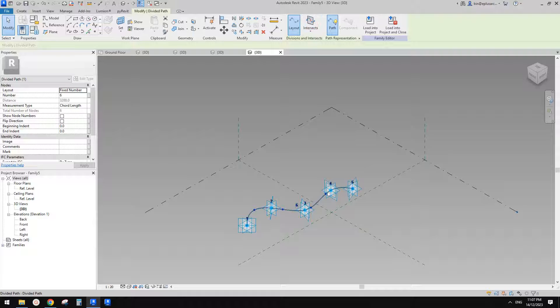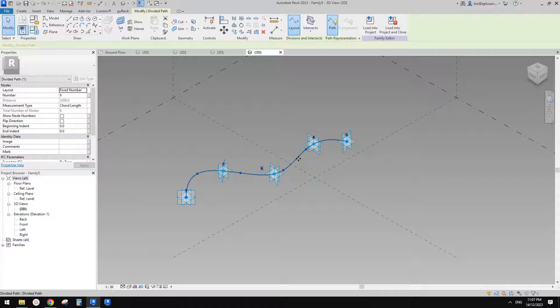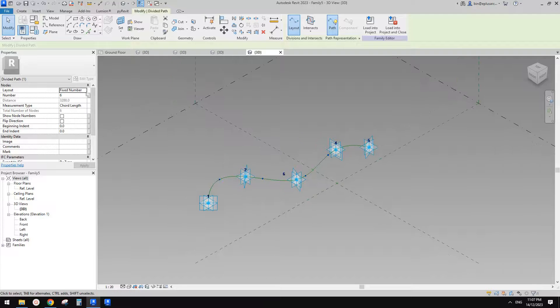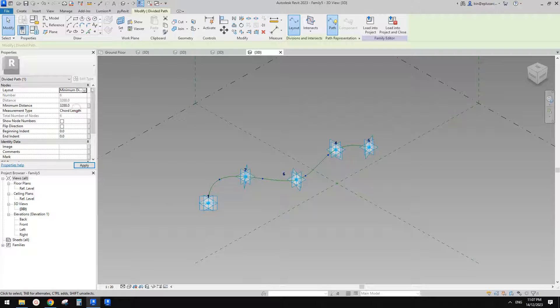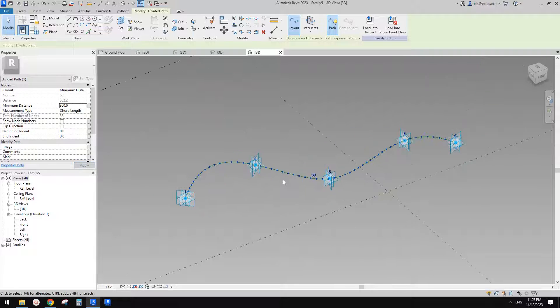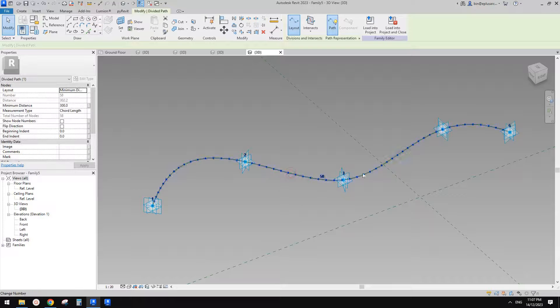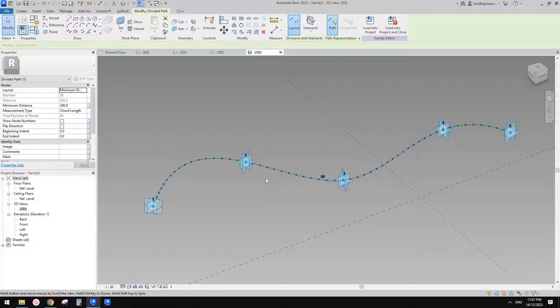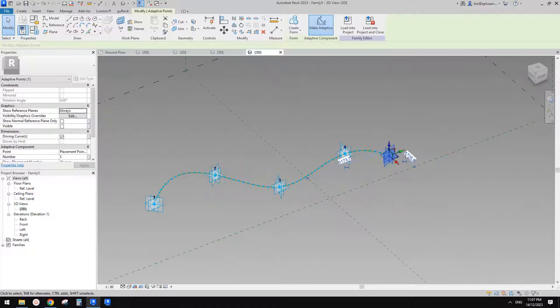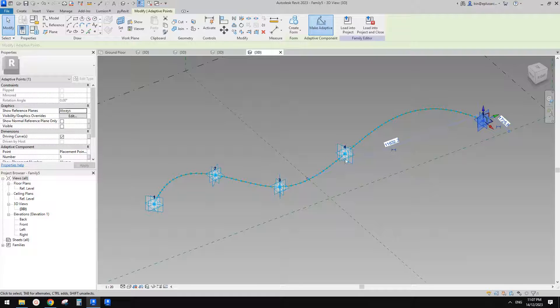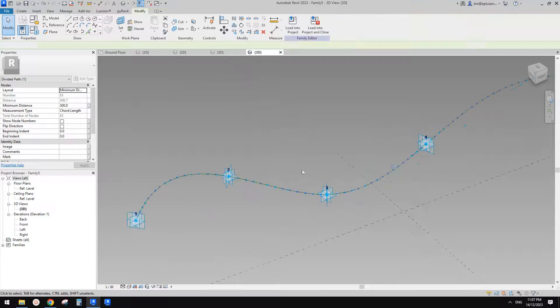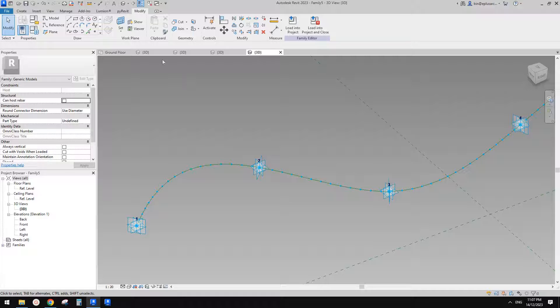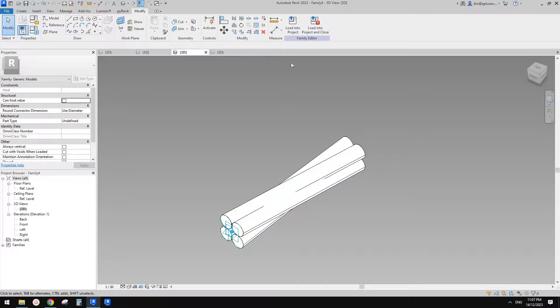With this Divided Path, you can go here, change this. So instead of Fixed Number, you can change to Minimum Distance. So for example, I'll just type in maybe 300. So this is like 58 nodes, so depending on the length. So if you move this one to there, so it will have more, you will have more. And then we just need to go back to that first one.